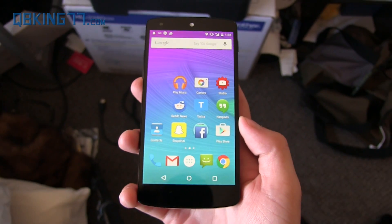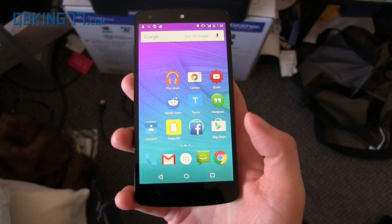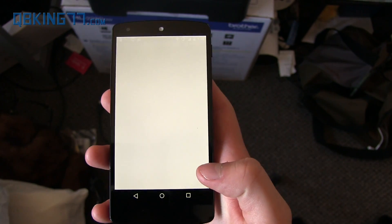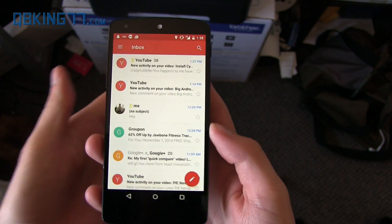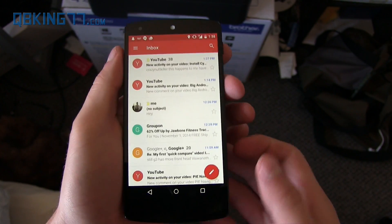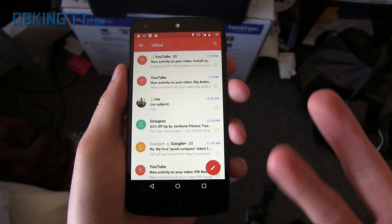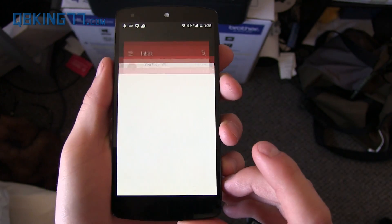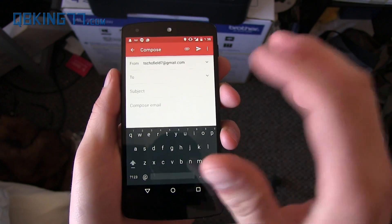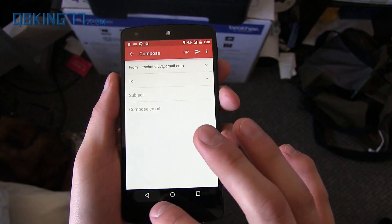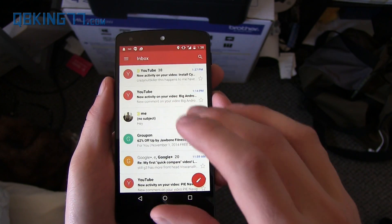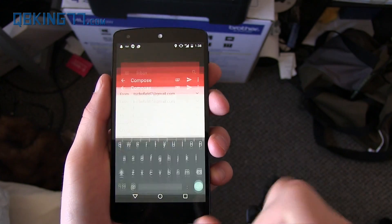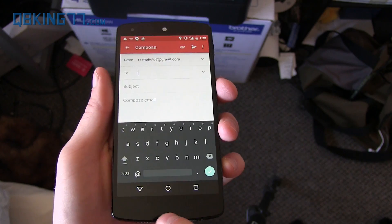Again, this is not Inbox by Gmail — it is not the same thing. Let's go ahead and take a look. Opening it up, you will see it does have a material design new look to it. You will see the compose button right here — tap on that and it has a nice animation to it.